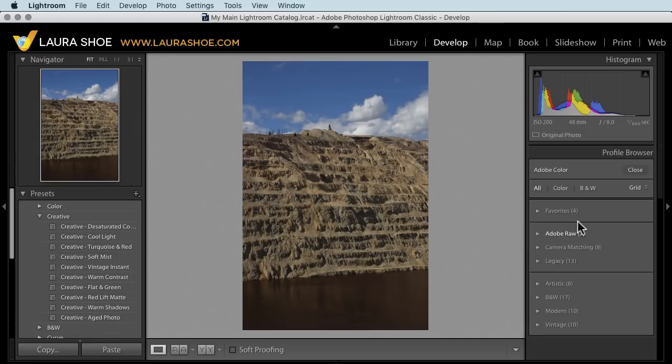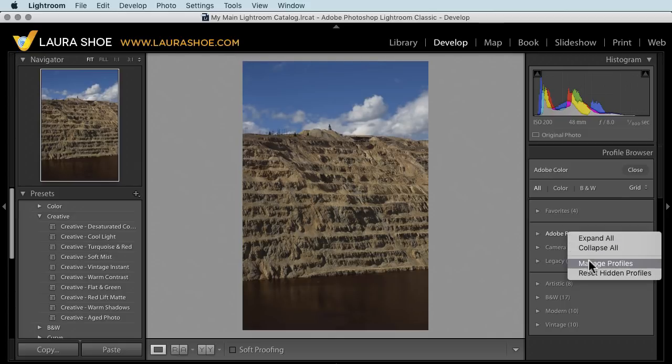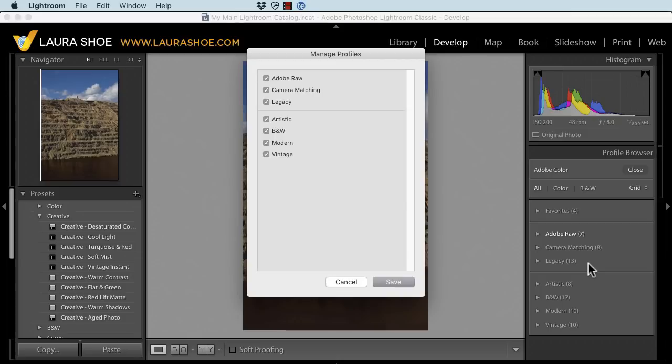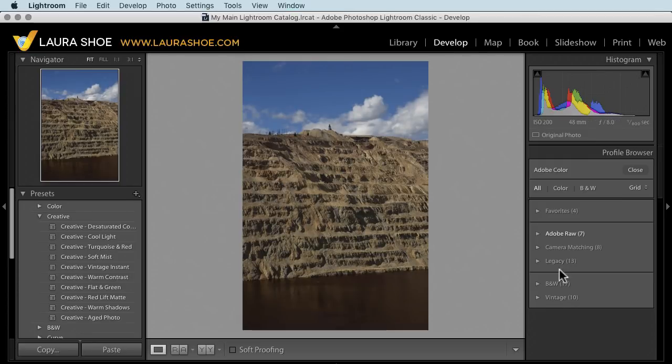If there are profile groups that you don't want to see because you never use them, then right click on any of the profile group names and choose manage profiles. Then uncheck any that you don't want to see and click save. The same comment I had for presets applies here. Unchecking groups doesn't delete them. You can always come back in here and reveal them again. I'll click save and they're gone from my list.